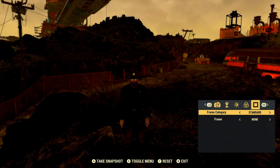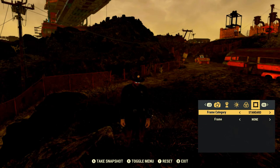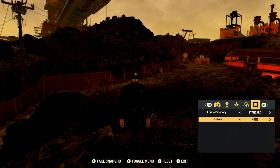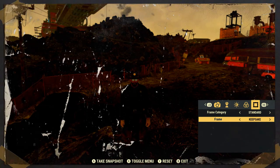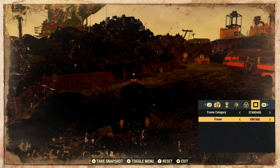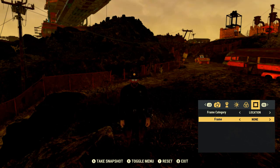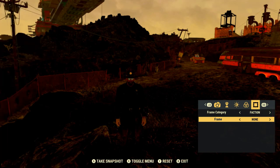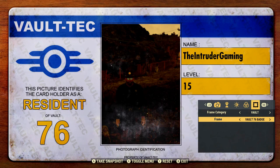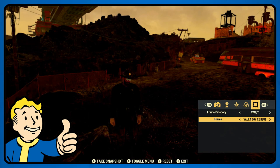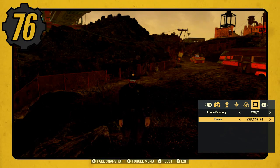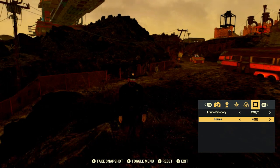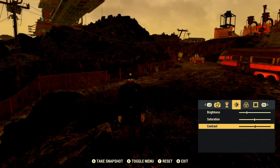Finally we have our frames. You've got frame categories: standard, logos, location, action, and alt. There aren't very many standard frames that come automatically, so you can get more in the Atomic Shop. Then we've got logos and locations, our factions — raiders, responders, vault — picture IDs, different frames with the vault boy, and frames with the Fallout 76 logo.